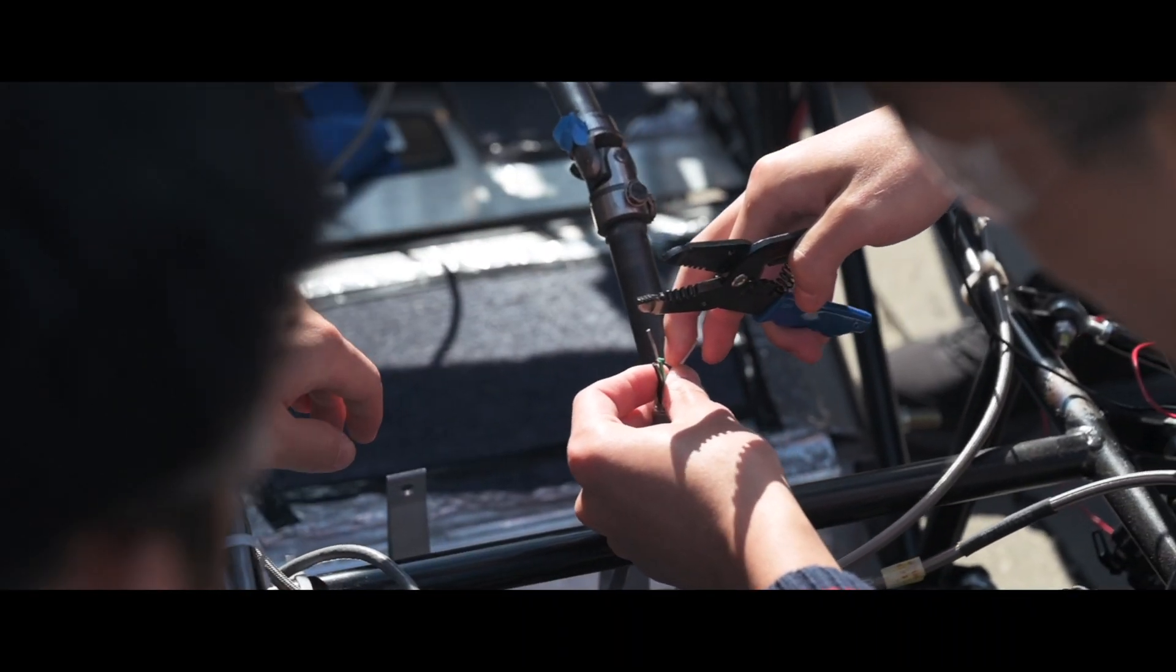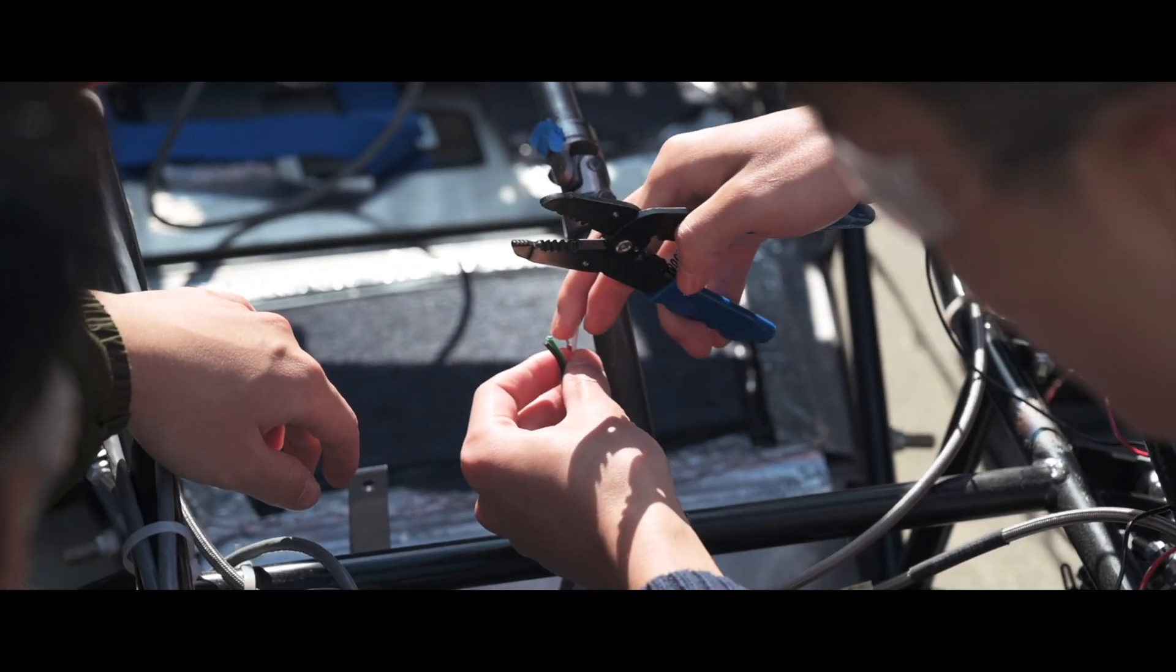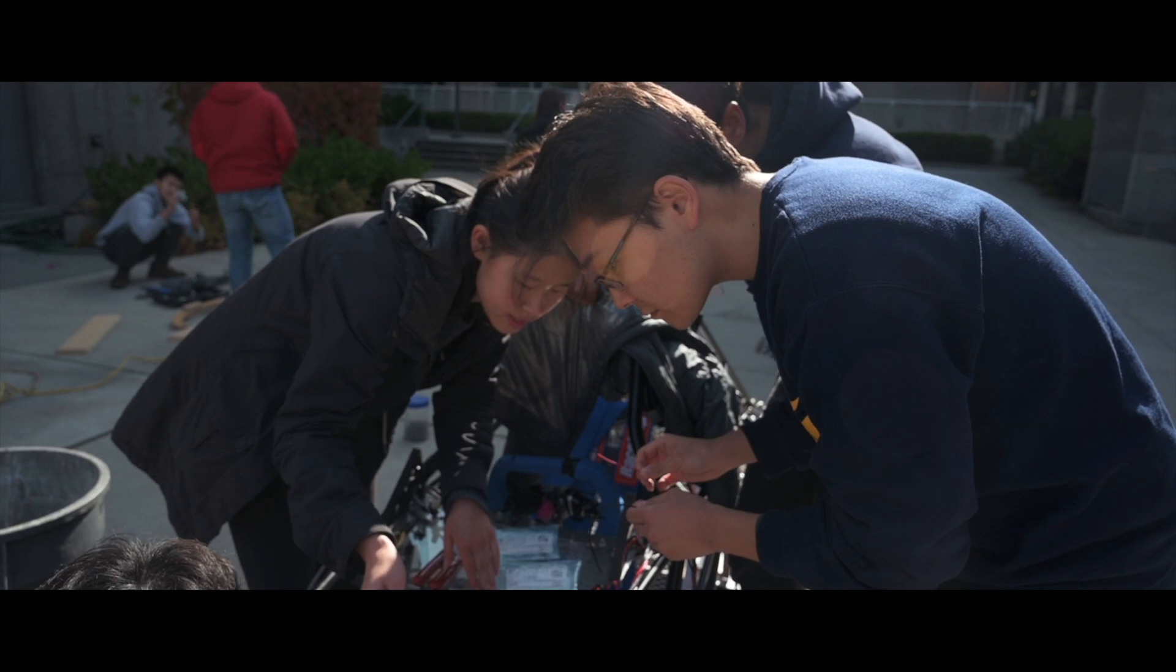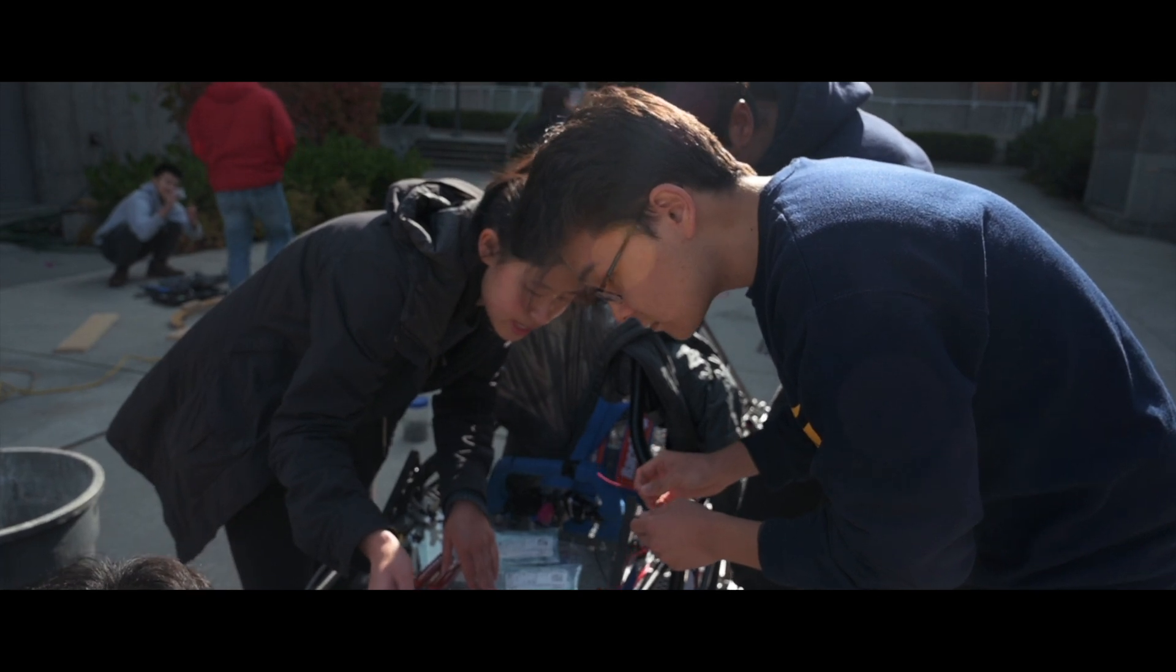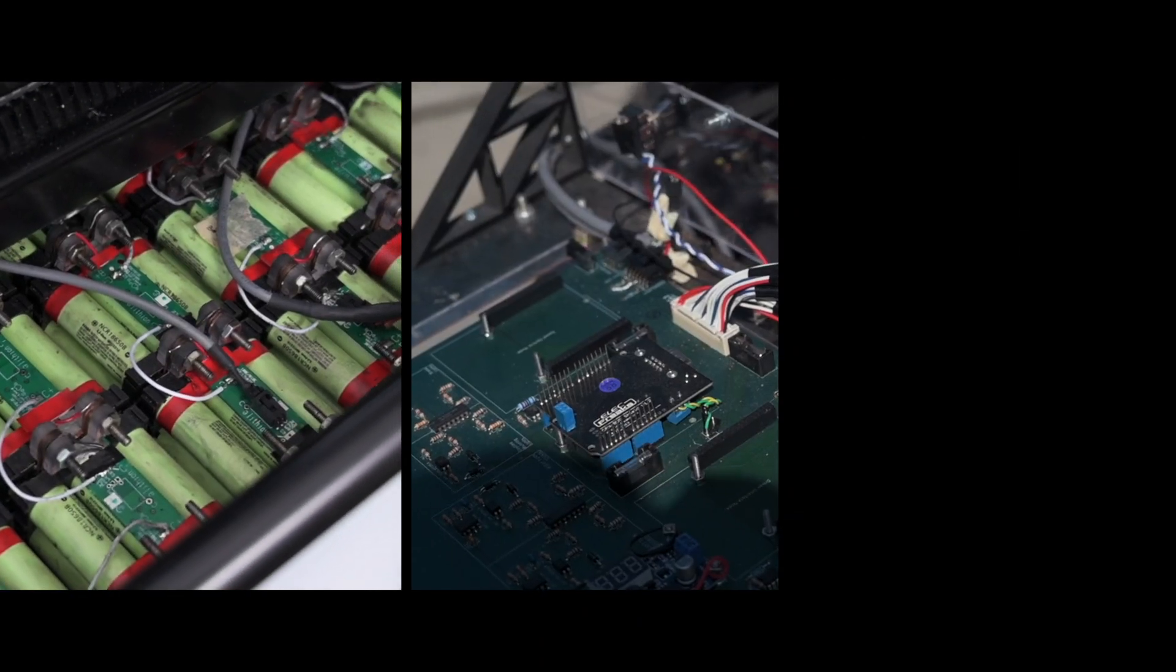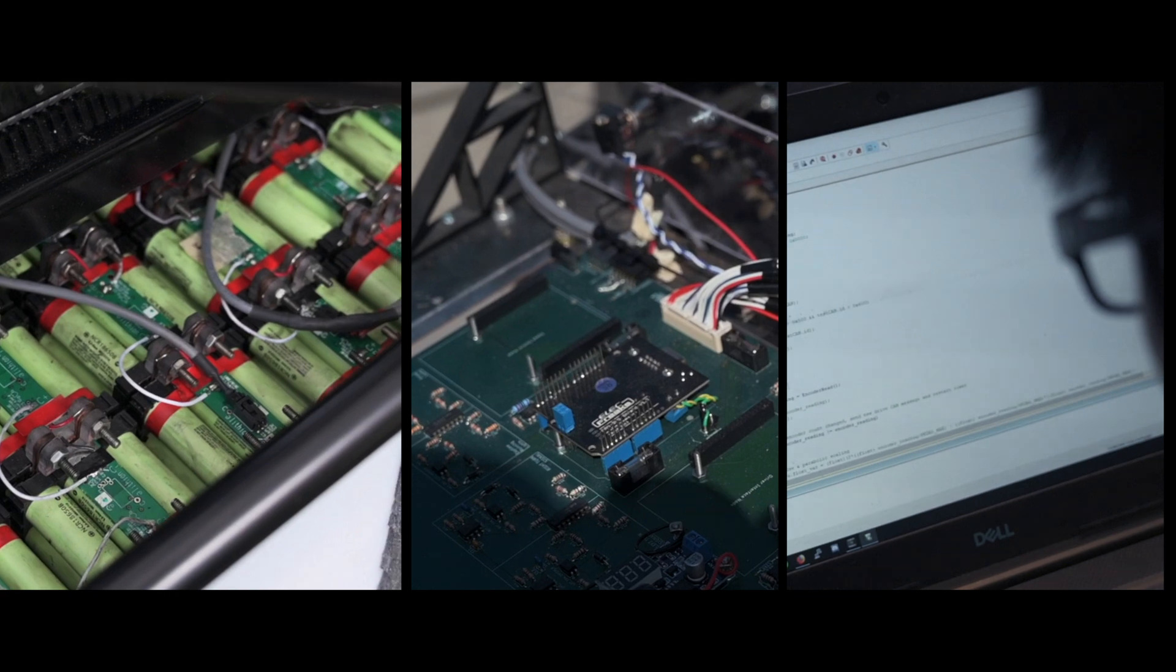This is the ELEC sub-team. ELEC makes this car go. They're responsible for the electrical components such as the battery, power electronics, as well as the software.